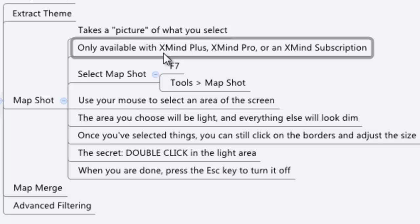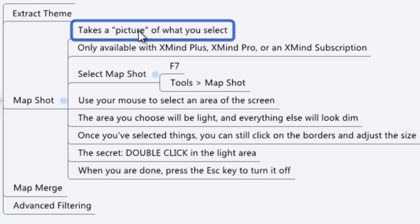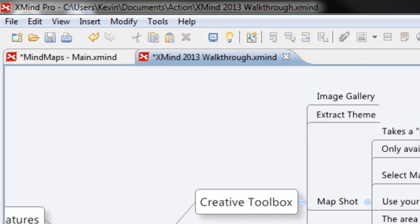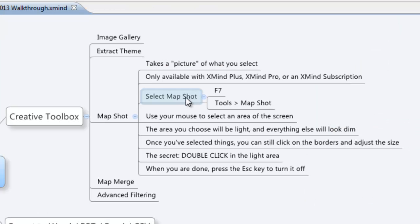What the MapShot lets you do is it lets you take a picture of whatever you select. It's really simple to use. You can either hit F7 or you can use the Tools and then MapShot. So into Tools, MapShot, and you're good to go.